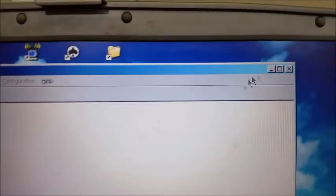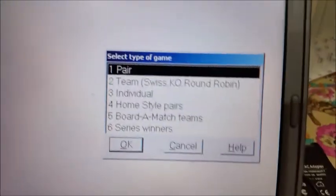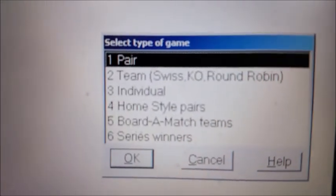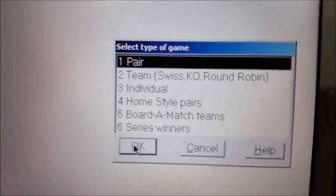Now you have a blank screen. I'm going to make this full screen by clicking up here. Down in the lower right-hand corner it says Control-A to add a section. I'm going to hold down the Control key and push A. That brings up a little pad asking what type of game we're going to create. We're going to create a pair game, so I'll click on that and say OK. It brings up a new section and asks for a letter — I always use A.